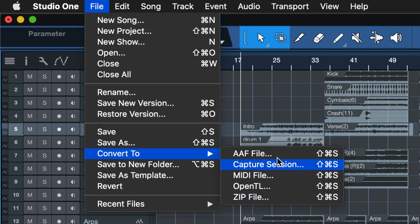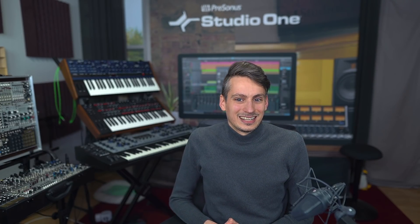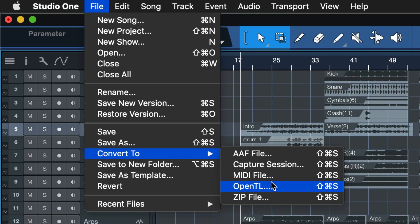Before we move to the zip file option, let's quickly cover OpenTL — it's very similar to AAF but instead of rendering audio files directly into the AAF, it's essentially a text file that tells the other DAW where events are positioned. You still have to include the original audio files separately, so it's not as convenient for sending. However, you don't duplicate any audio files, so it can be a feasible option when you want to save hard drive space working with somebody outside of your DAW.